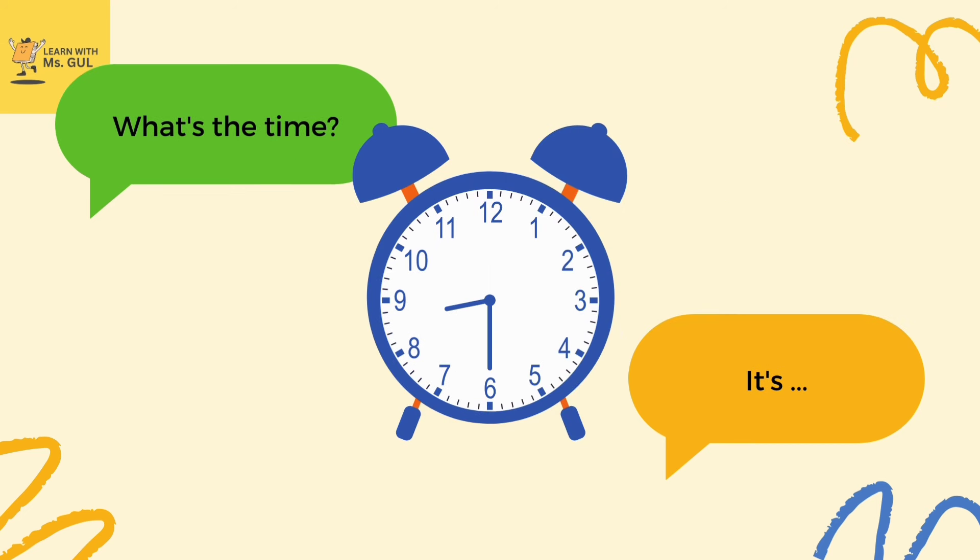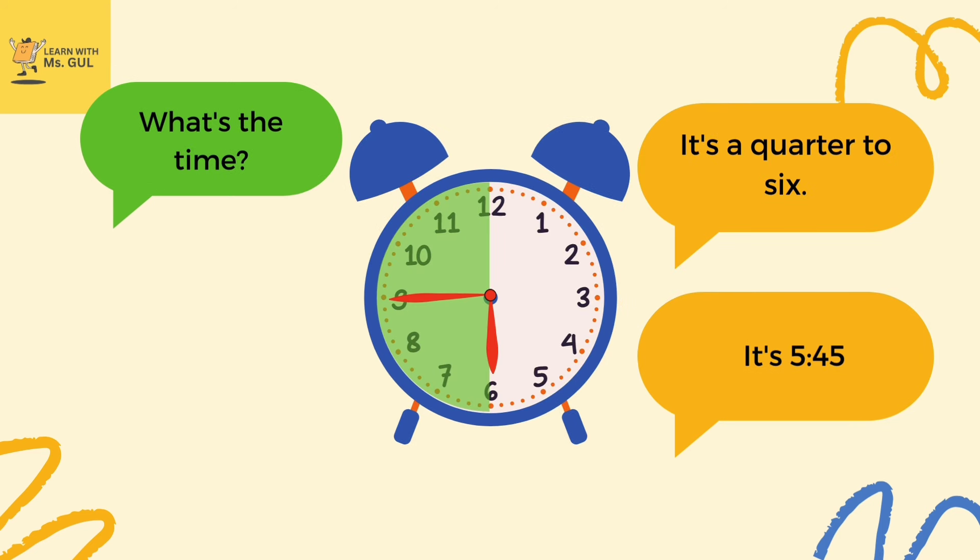Yes, you're right. It's 8:30, or it's half past eight. And what's the time here? It's quarter to six, or it's 5:45.